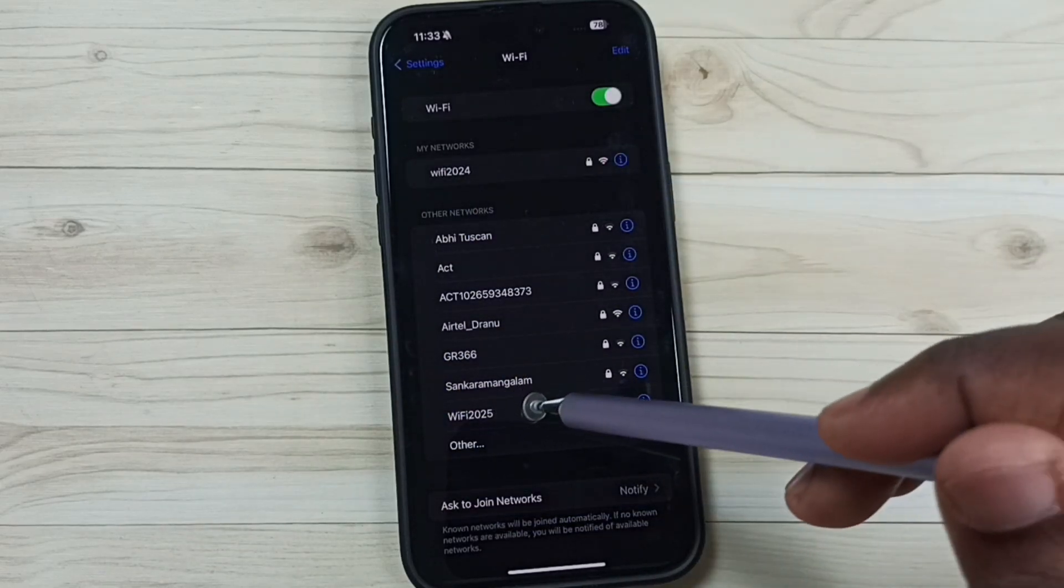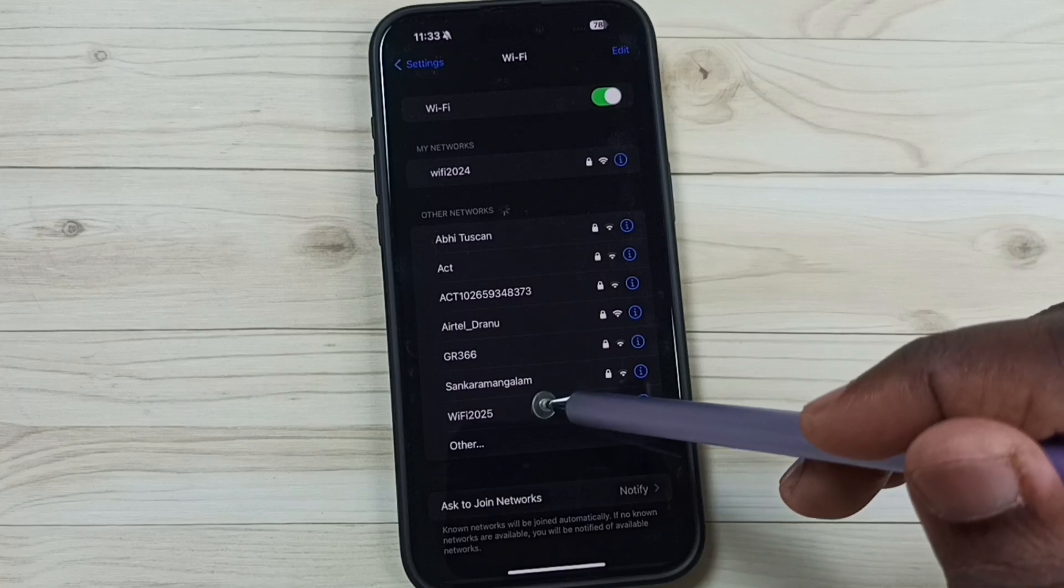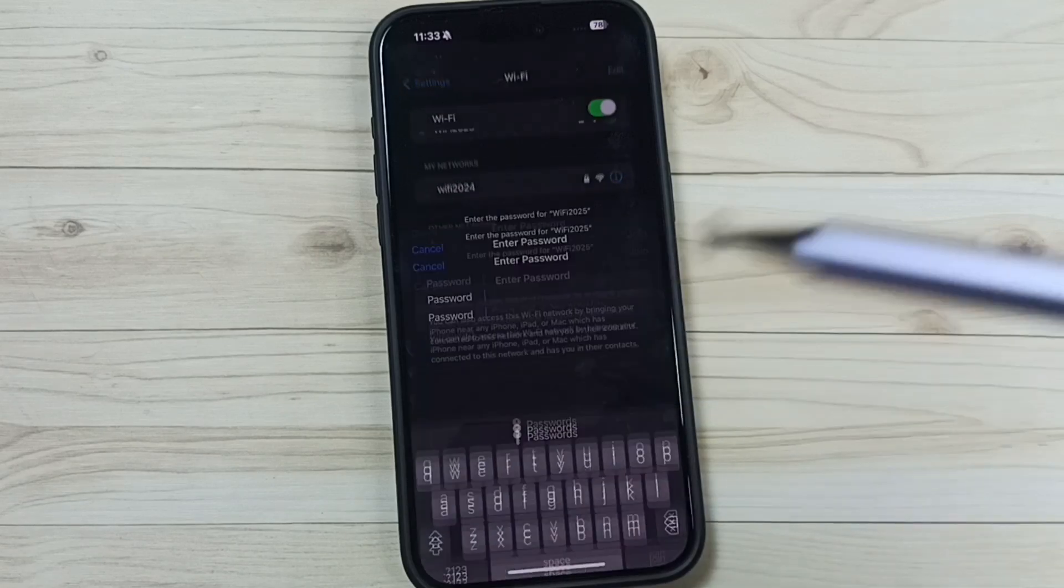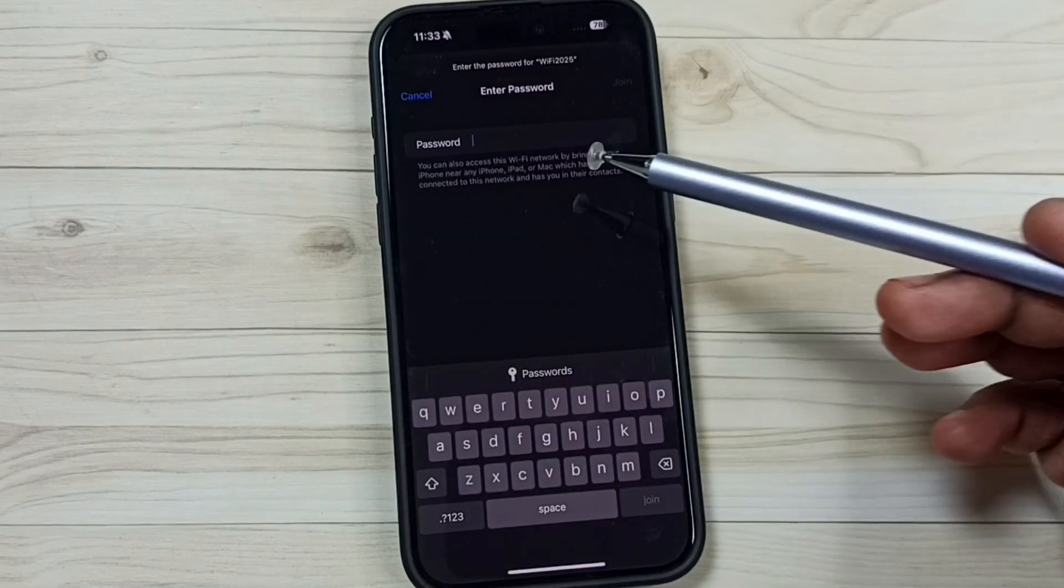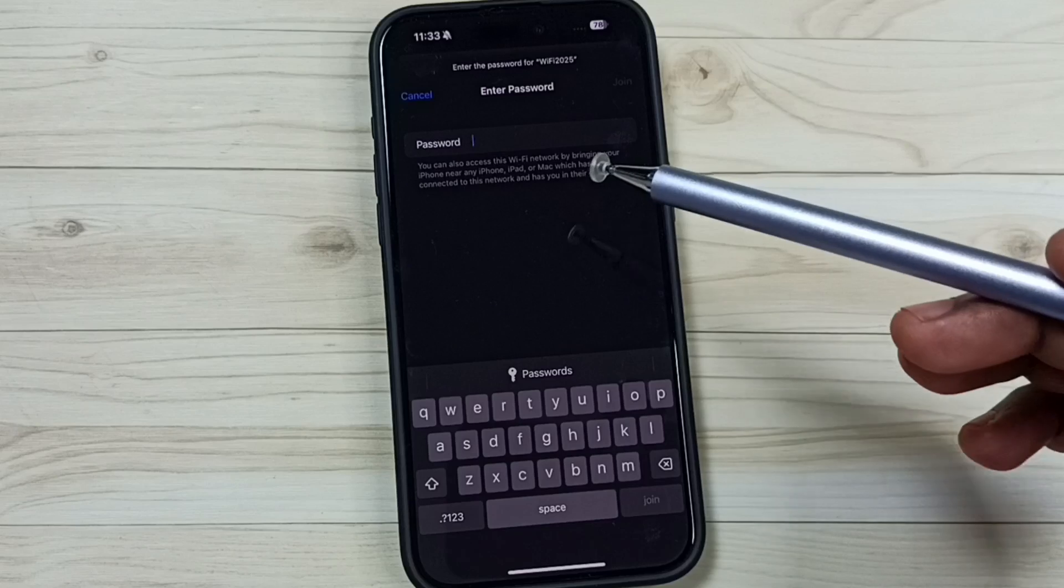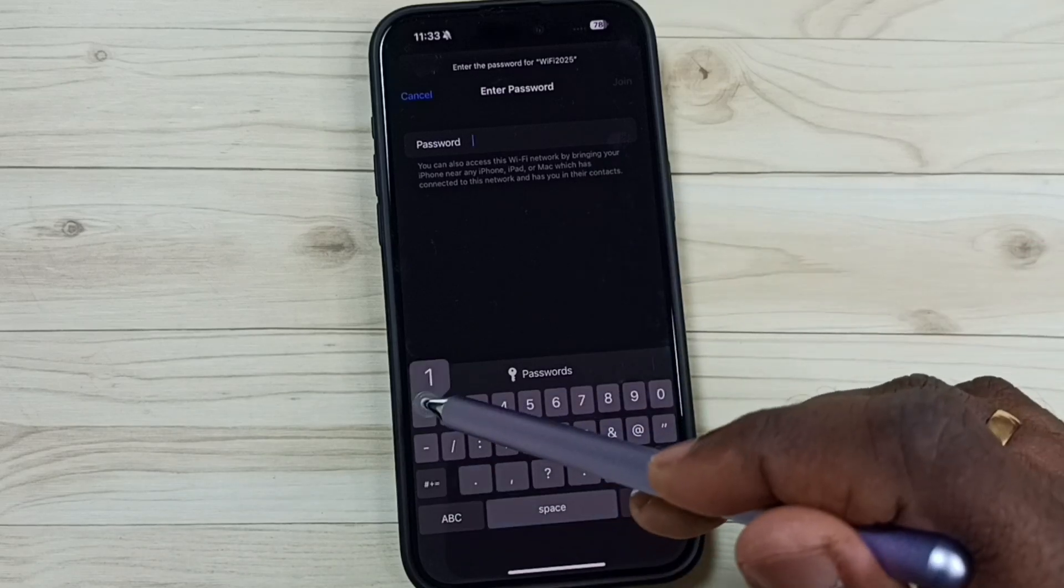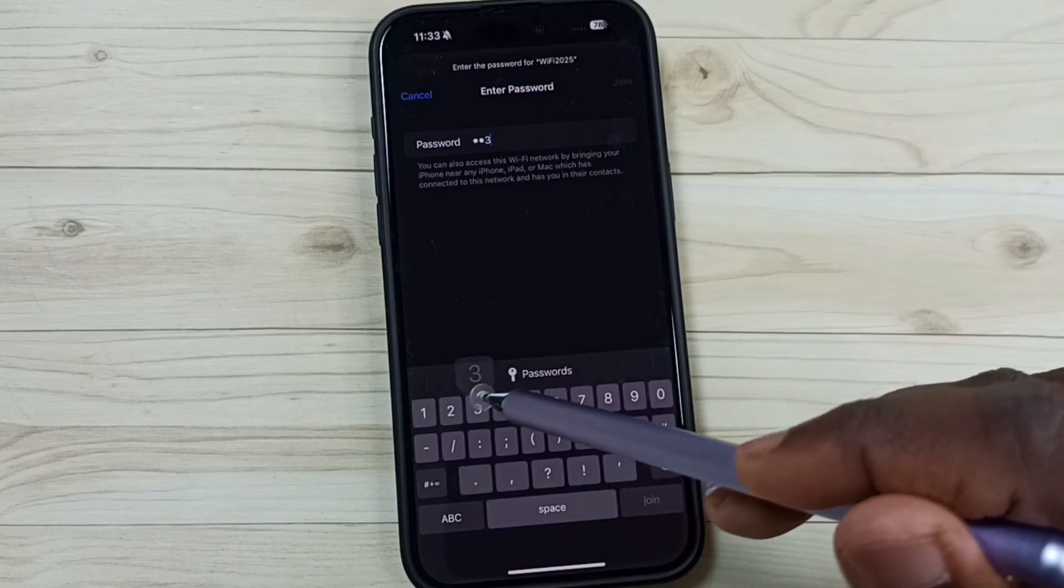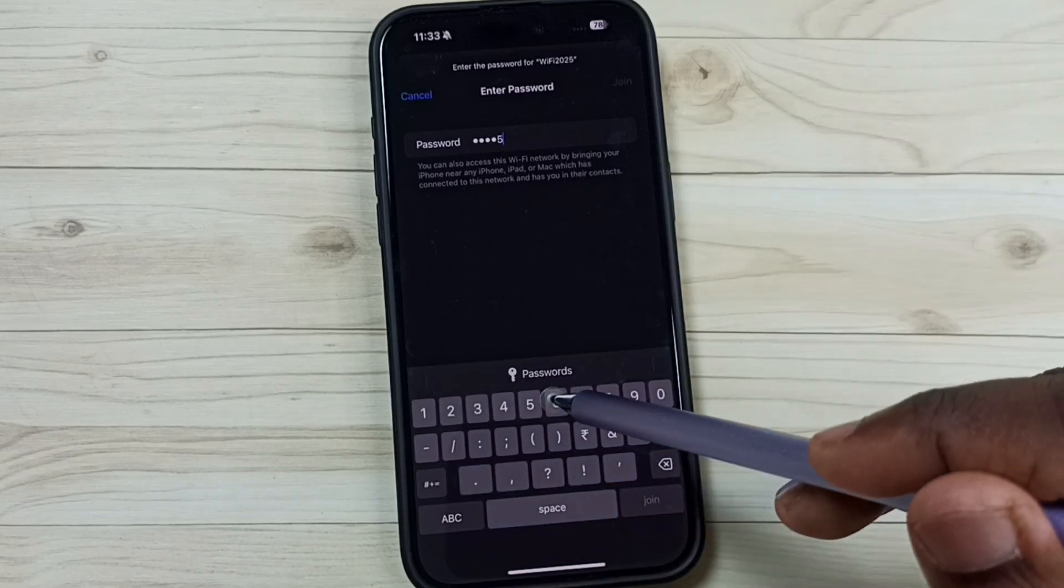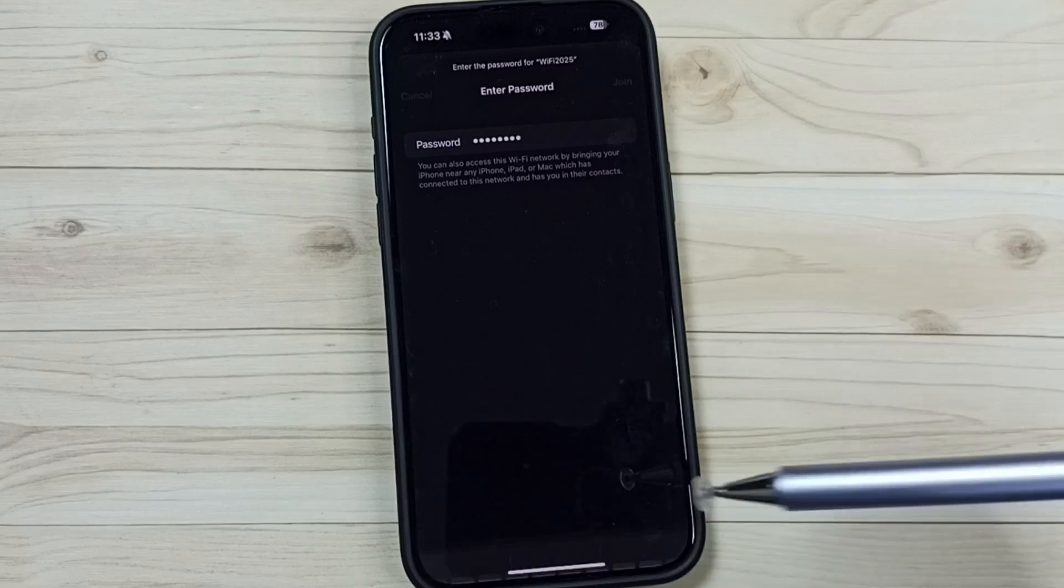So here again we have to tap on this Wi-Fi 2025. Tap here. Now you can see it's asking for the password. Here we can enter the new password. Let me enter the new password here. Then tap on join.